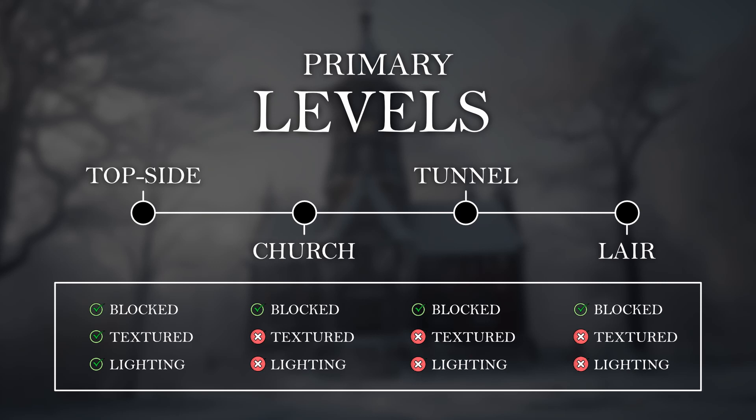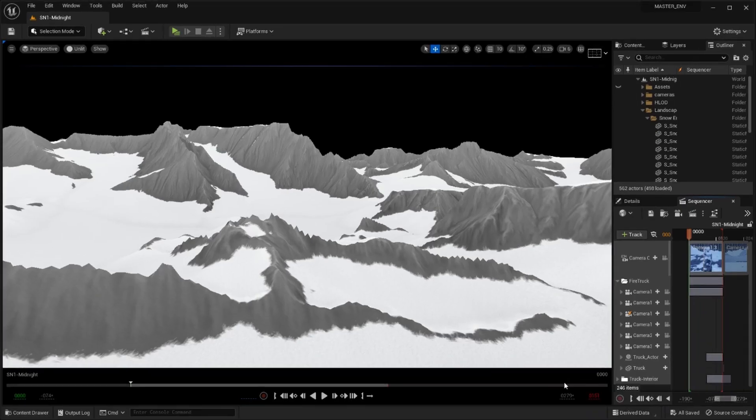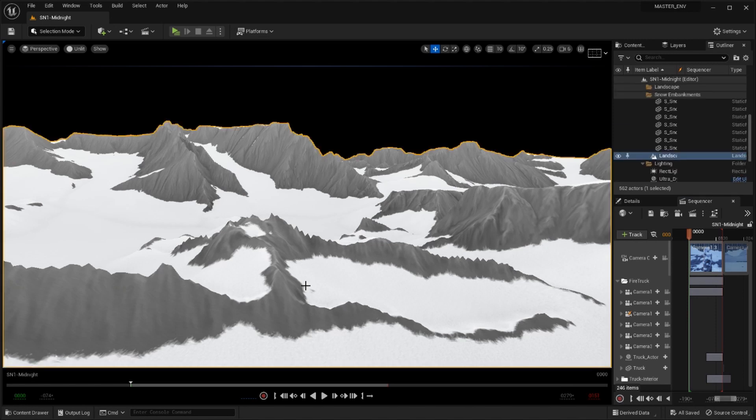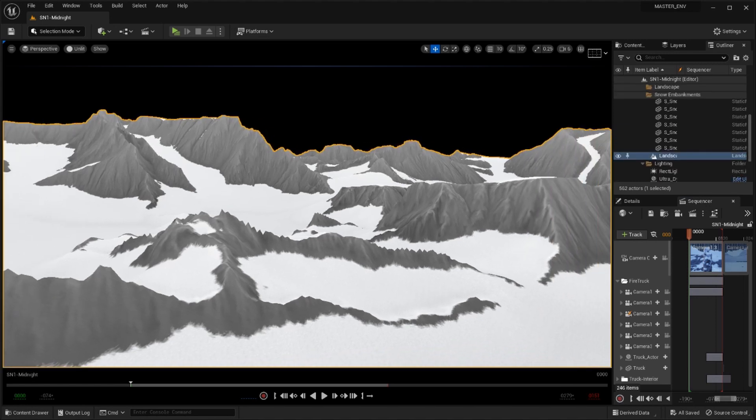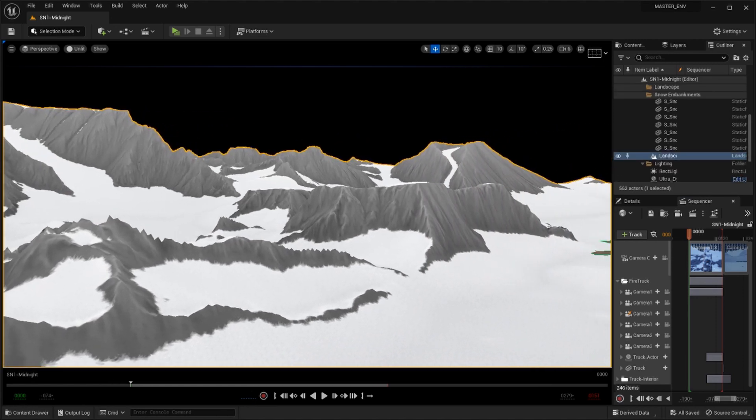The topside has seen some iterations over the past few weeks but I have settled for a mountain range that is battling a thick snow blizzard. So to start I will create a basic landscape and build layers to expand my world.